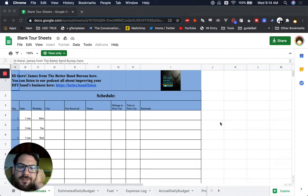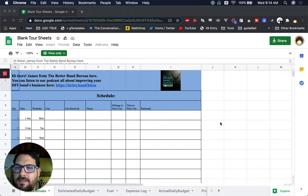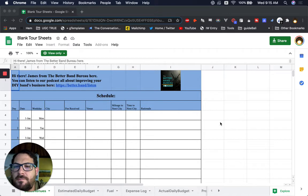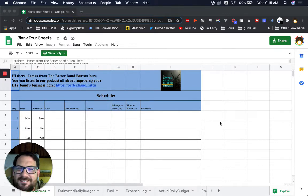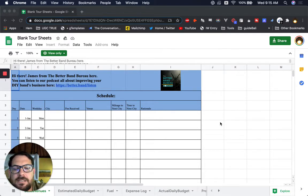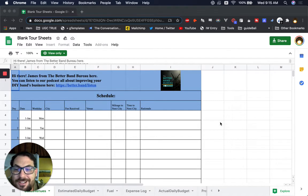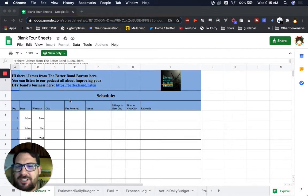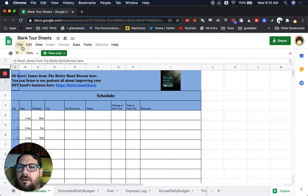Hey, we are back with another sheet improvement, this time it's from James from the Better Band Bureau. Love better things because this is Better Sheets. Let's get started on this one. I'm not going to go through every single sheet, we're just going to change this schedule around and make it look a little bit better.